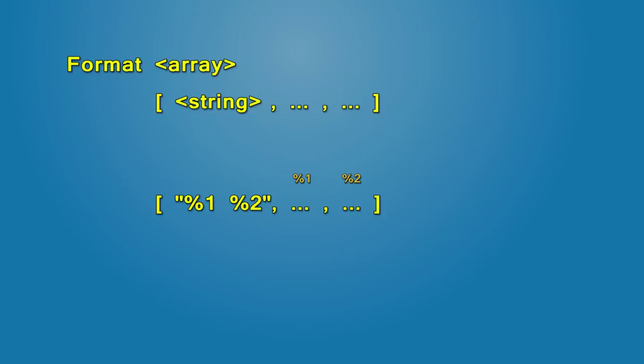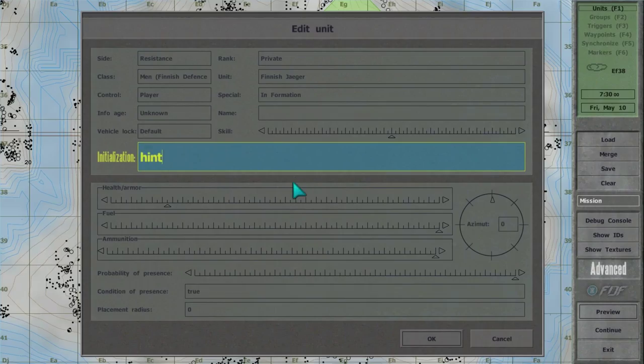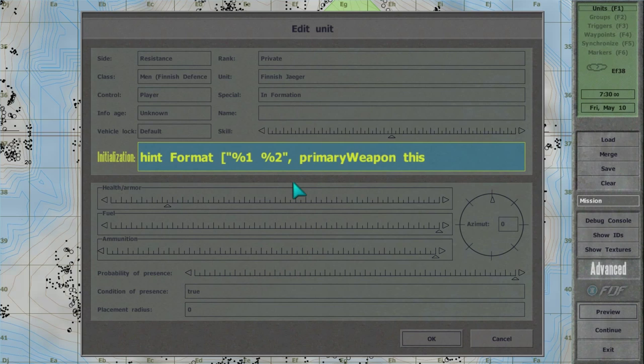For example, hint, format, percent one, percent two, primary weapon this, damage this.